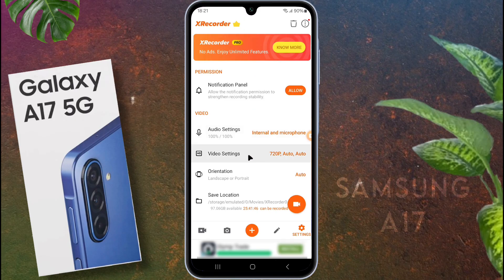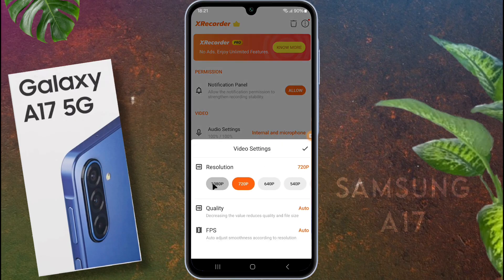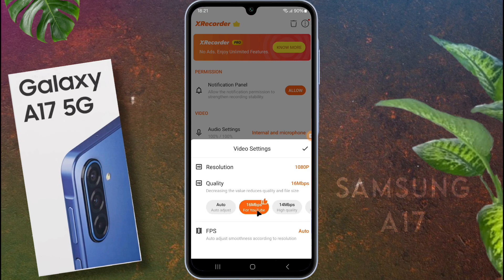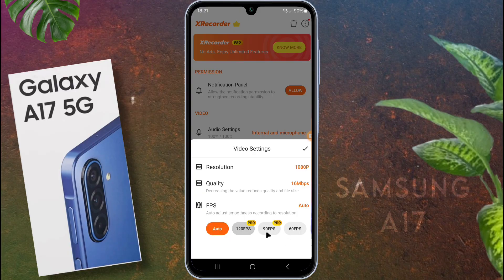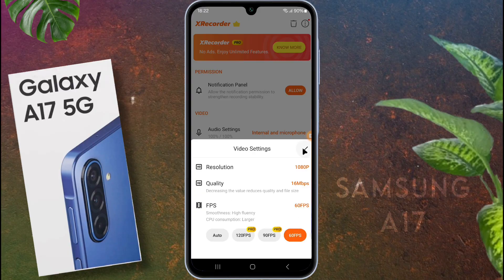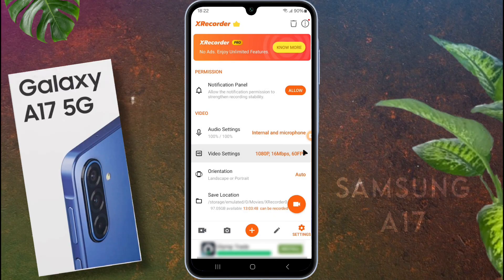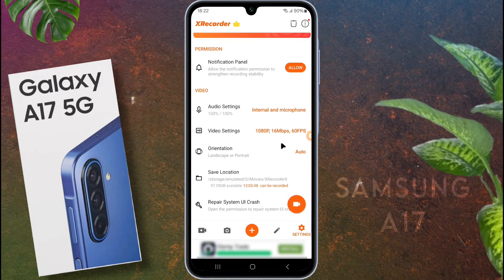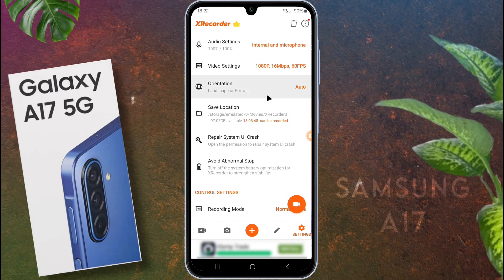Now go to video settings. For high quality recording, set the resolution to at least 1080p. Choose the quality at 16Mbps and the frame rate at 60fps if your device supports it. These settings are sufficient for high quality video recording. You can also change other settings according to your usage.